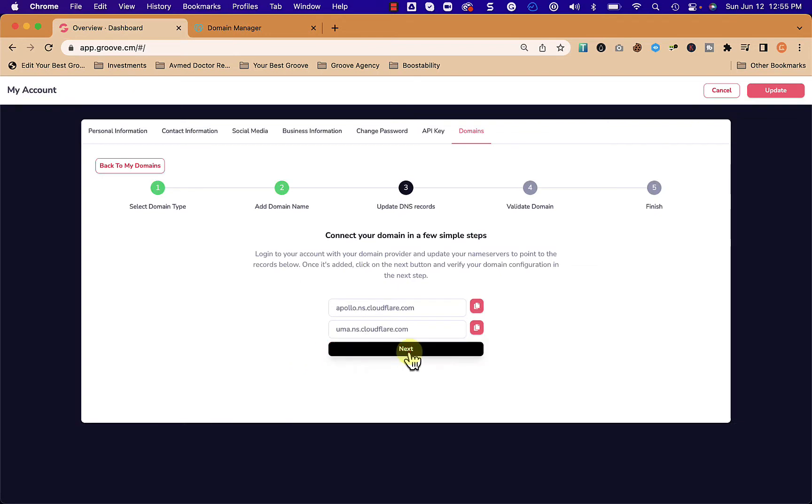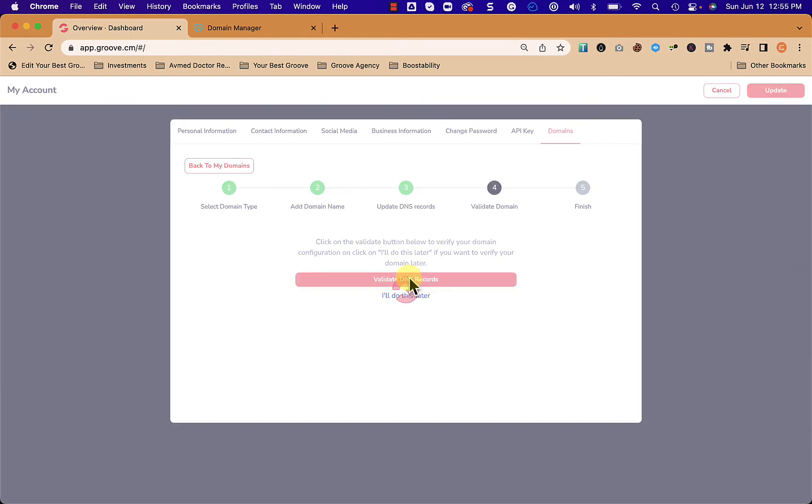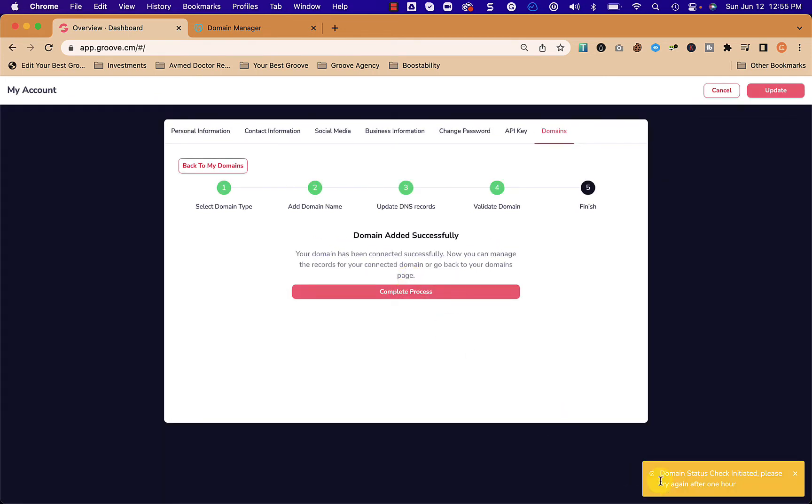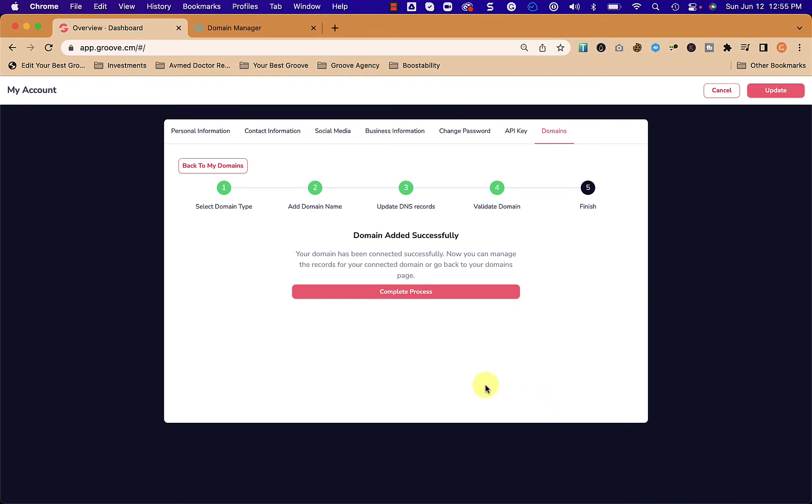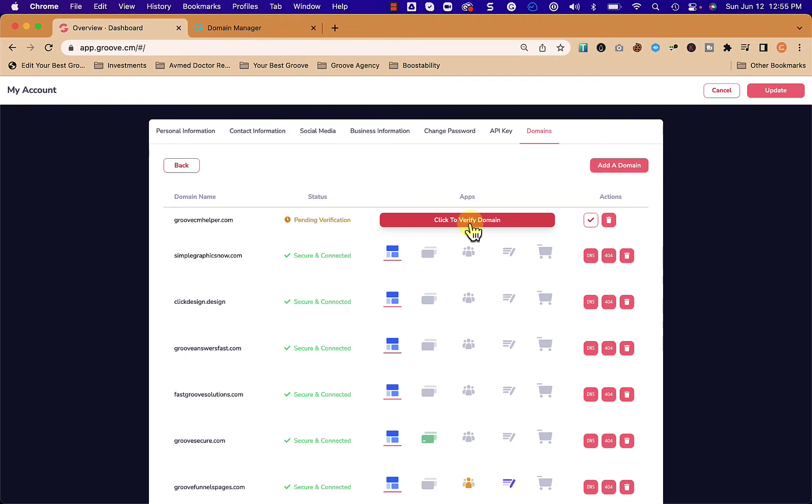We're going to go back to Groove and we're going to do what we need to do in Groove. We'll say next and we can either do this later or we can do it right away. So we click validate DNS records. It says down here that is in process, you need to wait at least an hour, but we don't necessarily need to wait an hour. We're going to click complete this process and you can see here that it's pending verification. Now we have a button that says click to verify the domain. If you give it 15 or 30 minutes you can try it.